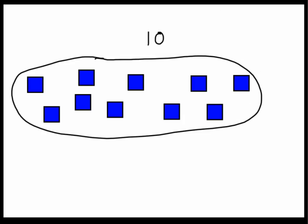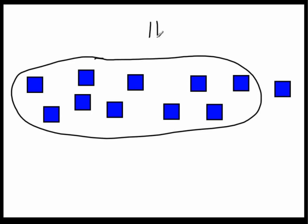Now, if I add one more square, I now have the next number that comes after ten, which is eleven. And I'd write eleven, such as this, right here.